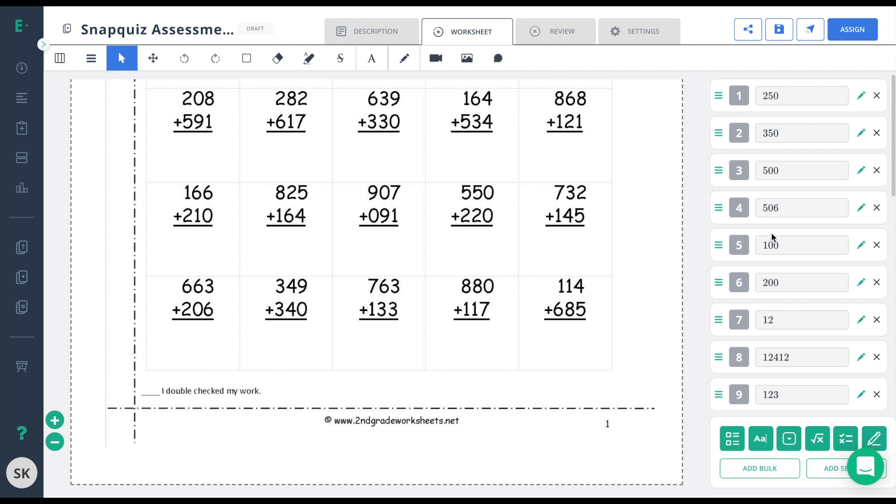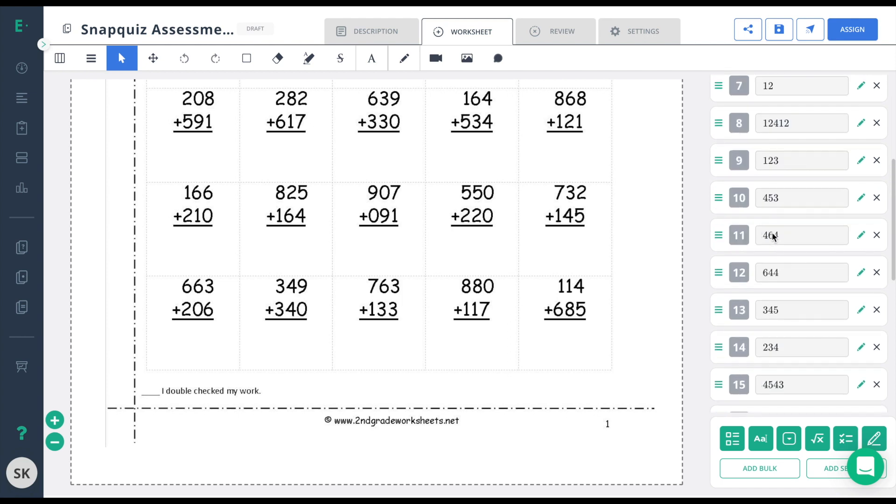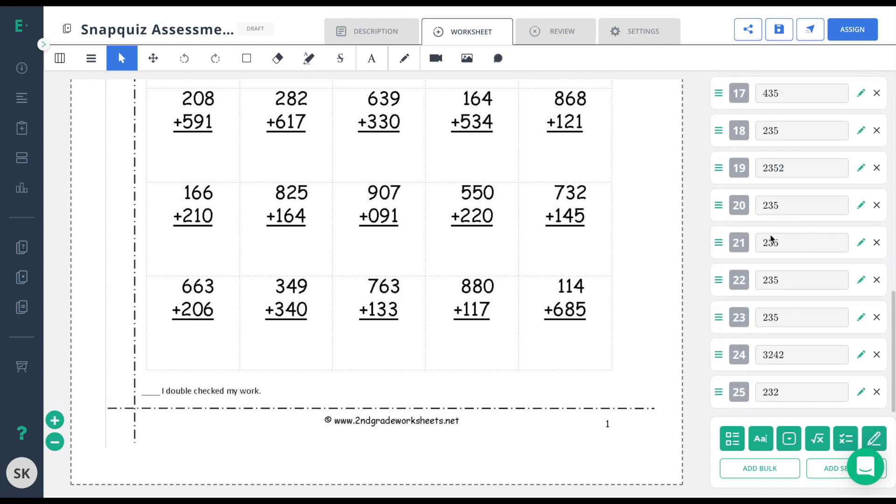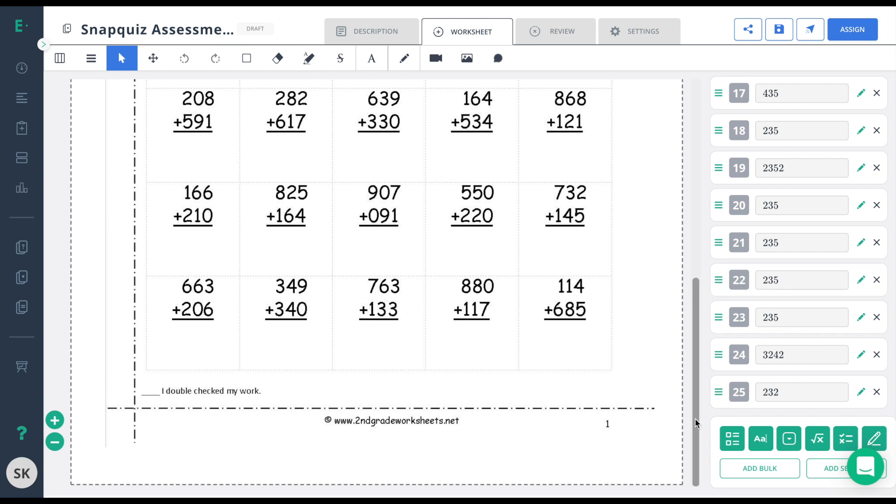Now you'll see the 25 questions over here on the right. If I happen to make a mistake where the questions got out of order, I can simply click on the three green lines and drag it to the appropriate spot. You'll notice the number has changed and now the order is correct.